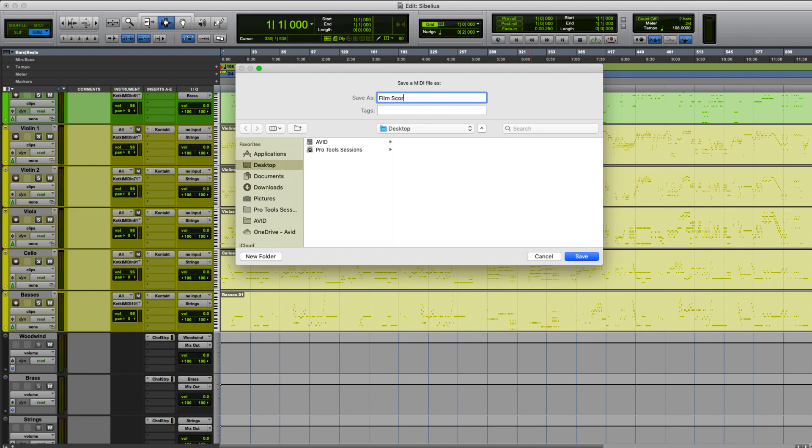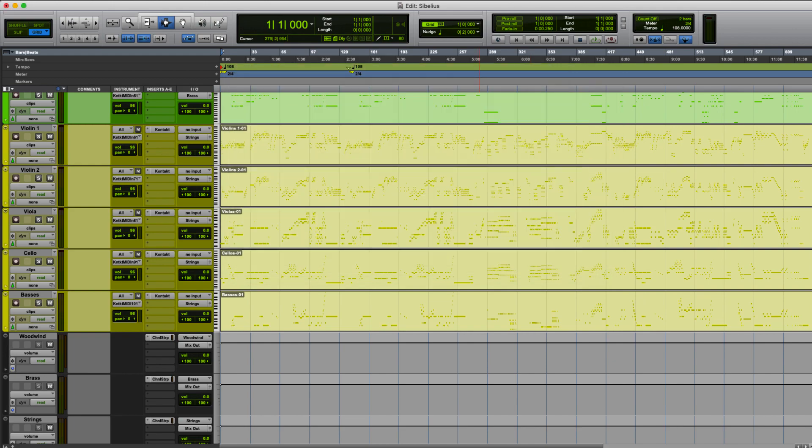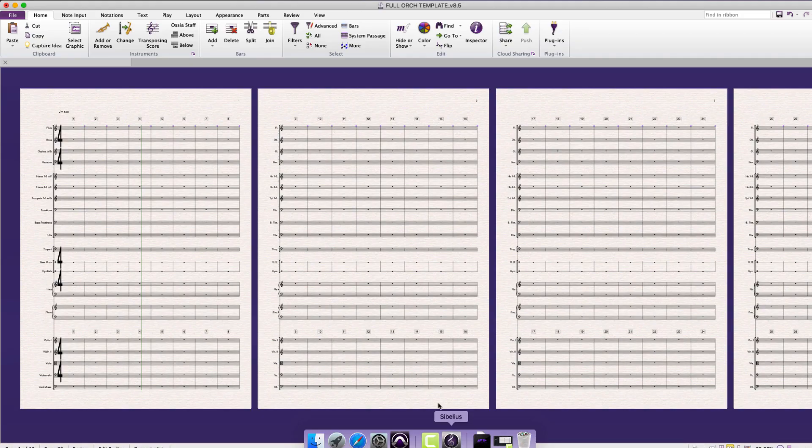Once you have exported your MIDI tracks from your DAW, Sibelius gives you the option to import some or all of the instruments into an existing template or new score.